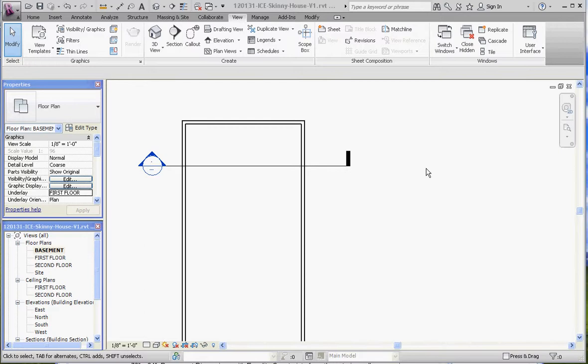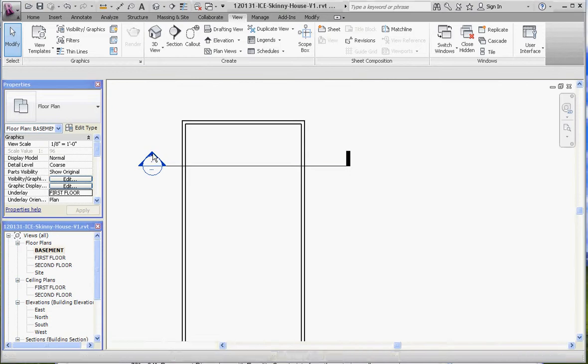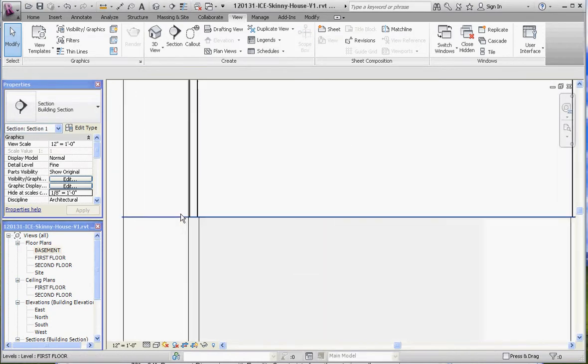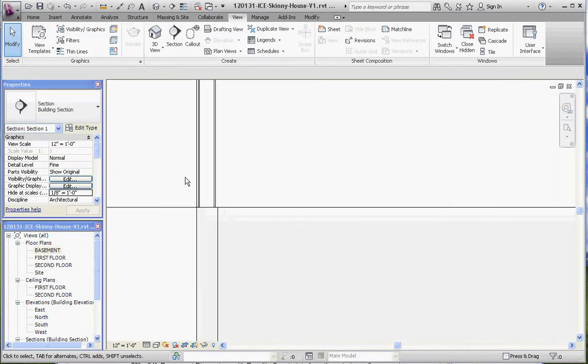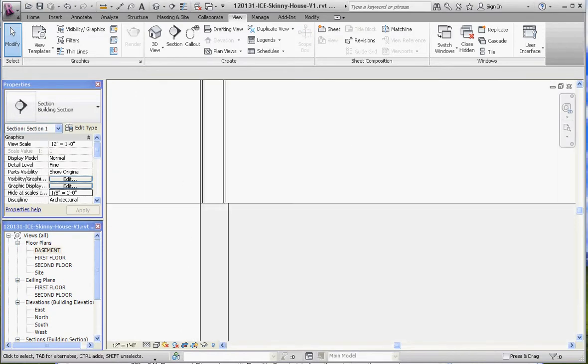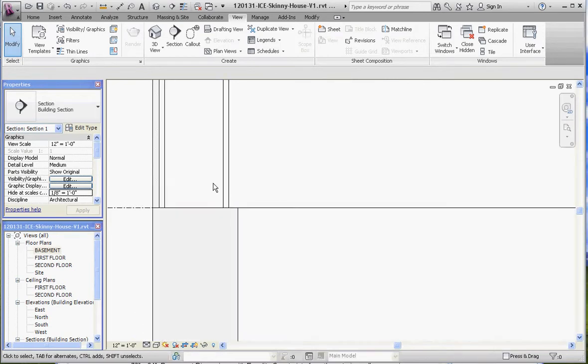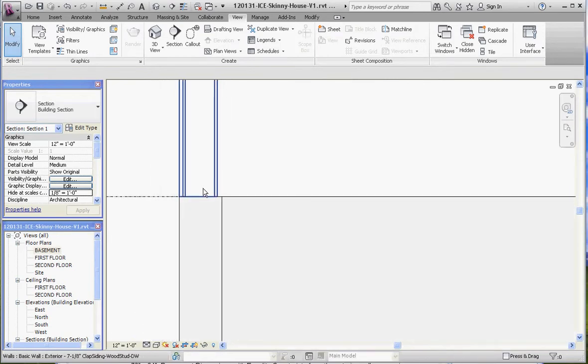What we saw in the last video was the creation of the basement wall, but it really wasn't quite in the place that we wanted to be. So let's go ahead and look at that section we created and take a look at what we're looking at here. We want to make sure that resolution is on medium or fine in this one so we can see some of the components that we're looking at.